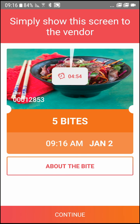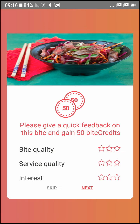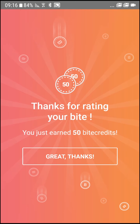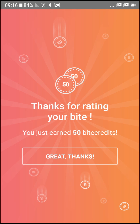After you've enjoyed your byte and before you leave, click Continue. You'll be asked to rate the byte, and as a token of our appreciation for your feedback, we'll give you an extra 50 byte credits. These add up to free bytes in the future.